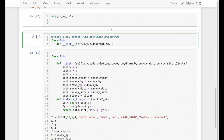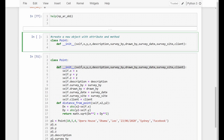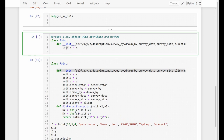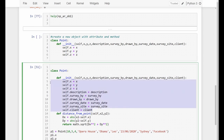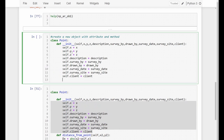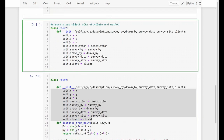Inside __init__, we assign self.x = x, self.y = y, self.z = z, and similarly for description, surveyed_by, drawn_by, survey_date, survey_site, and client. Now we run it. We can see that this is an object in main called Point. We can generate a new point object based on this new class — calling it point1 with x=10, y=5, z=4, description='Opera House', surveyed_by='Obama', drawn_by='Leo', survey_date='today', survey_site='Sydney', client='Facebook'.